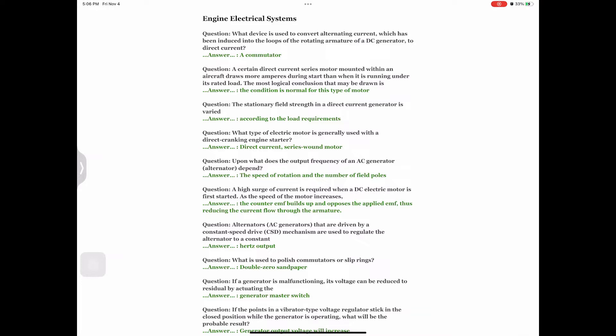Question: The stationary field strength in a direct current generator is varied. Answer: According to the load requirements. Question: What type of electric motor is generally used with a direct cranking engine starter? Answer: Direct current series wound motor. Question: Upon what does the output frequency of an AC generator alternator depend? Answer: The speed of rotation and the number of field poles.